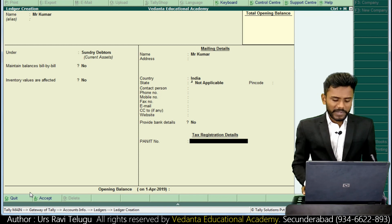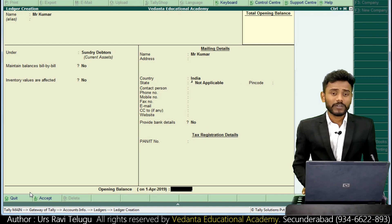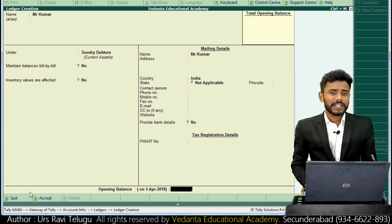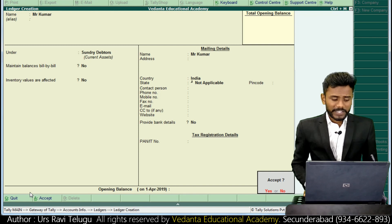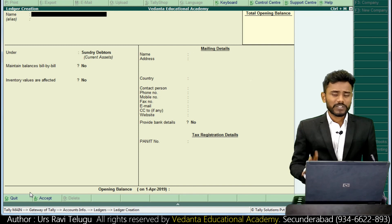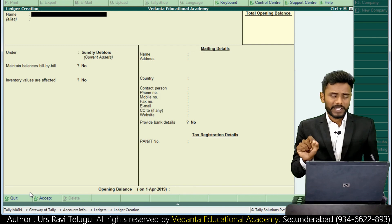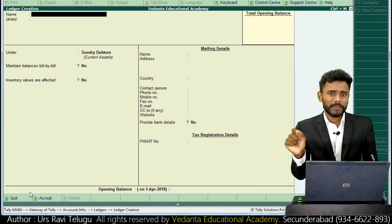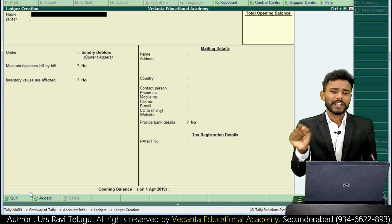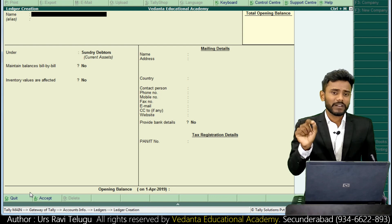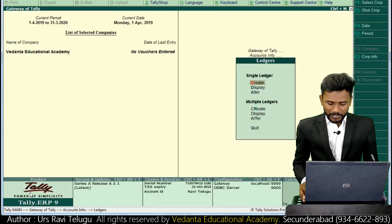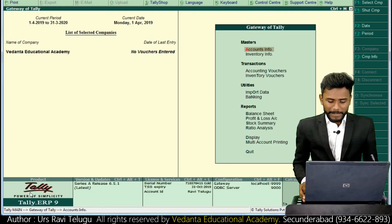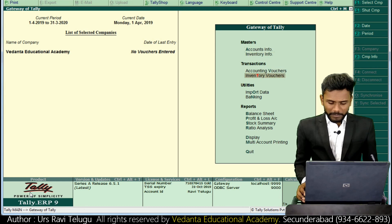I created Mr. Kumar without updating an email ID. So I have created two ledgers - one is RRS Soft Solutions with email ID updated, and Mr. Kumar without email ID updated. Next I'm going to record sales invoices.